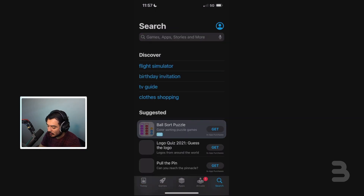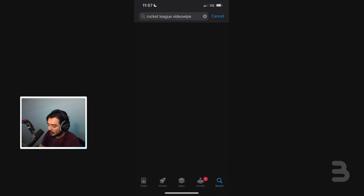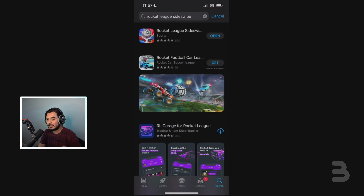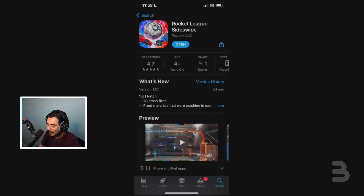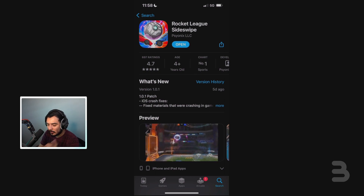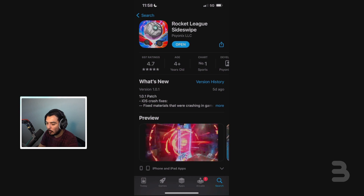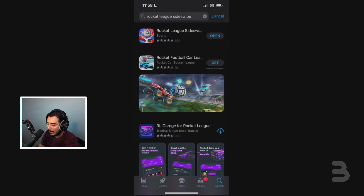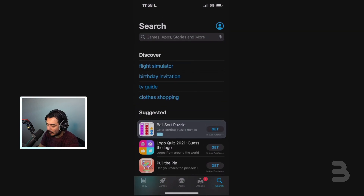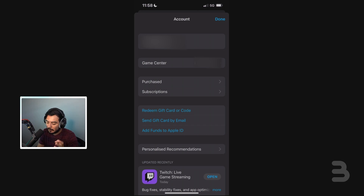Now we're going to click on Search and search for Rocket League Sideswipe. Just like that and there it is — it's at the very top, already with 697 ratings. I've already downloaded it so I just have to click Open. Once you guys download the game, click on Open once, and once the game fully opens, close the game and go back over here again to the App Store account page.